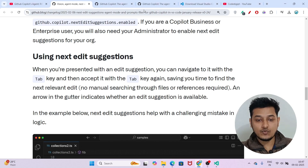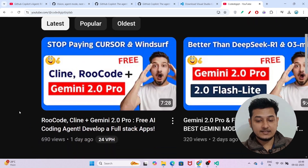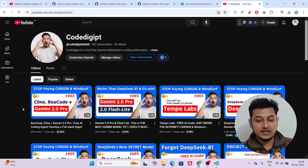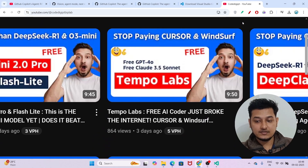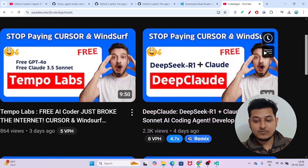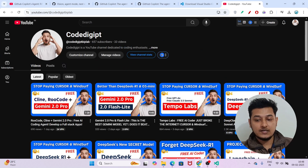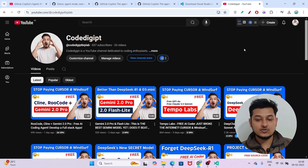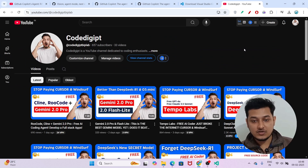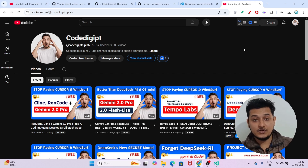You can also watch other videos on my channel Code Digit, such as the Gemini 2.0 Pro setup, Tempo AI for generating code, and Deep Seek with Claude. If you are watching for the first time, don't forget to subscribe to get more videos like this. See you in the next video — thanks for watching and don't forget to like if you found it helpful.